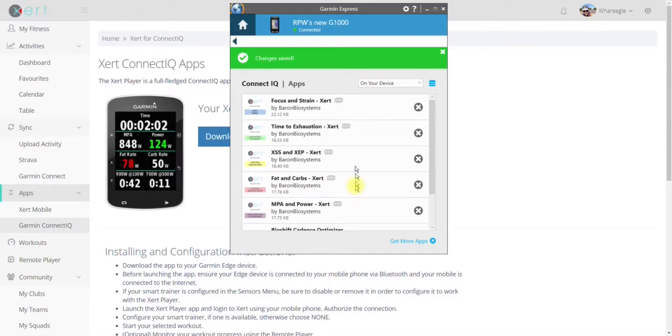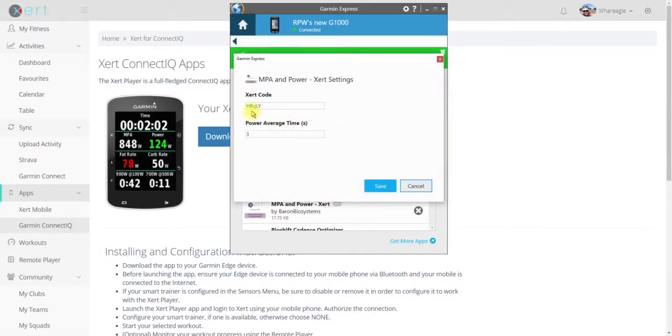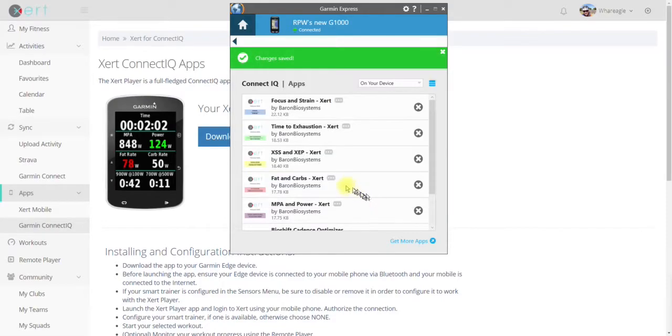Now I check it again just to make sure that the new code is in there. Yes, it is. Good. I'm going to do the same thing for Fat and Carbs.